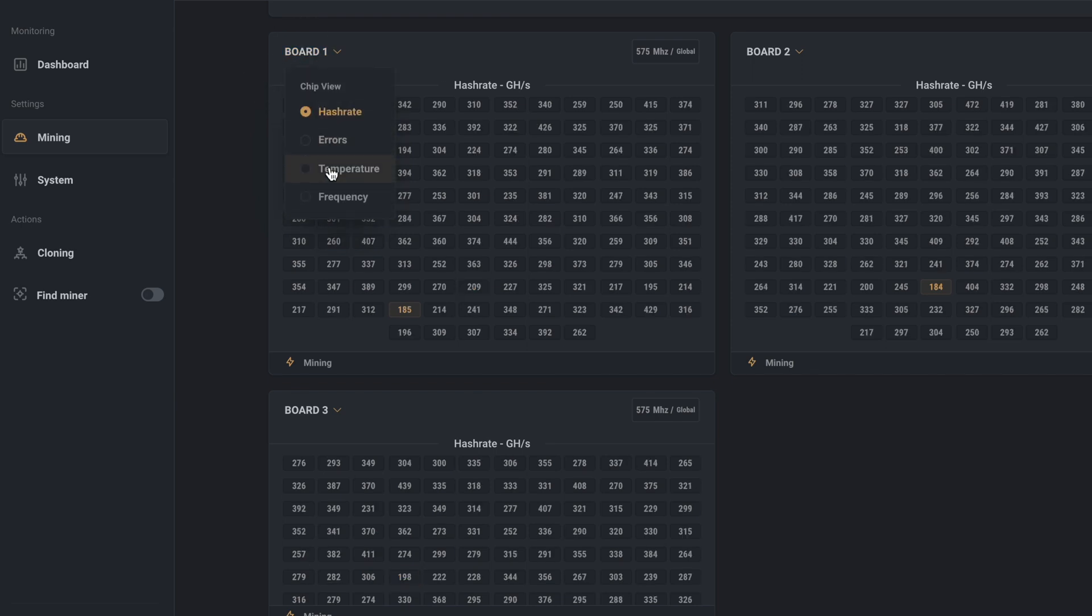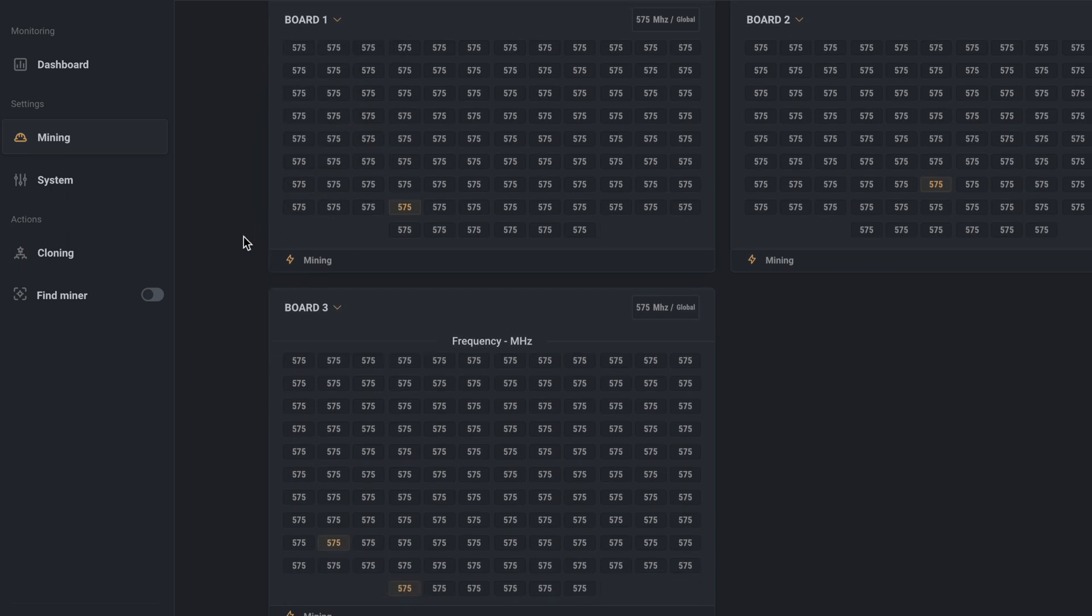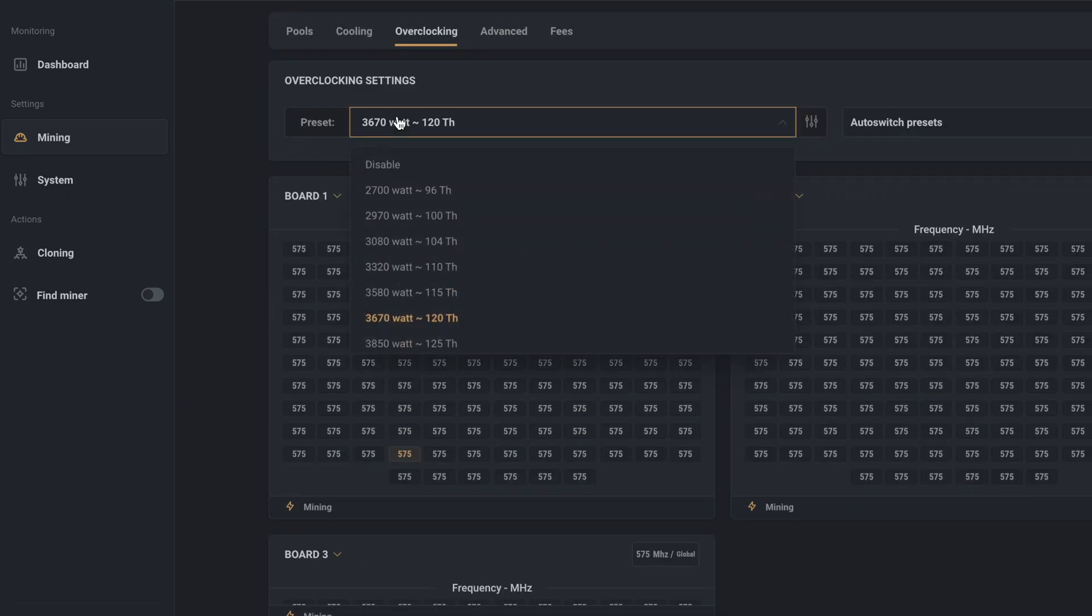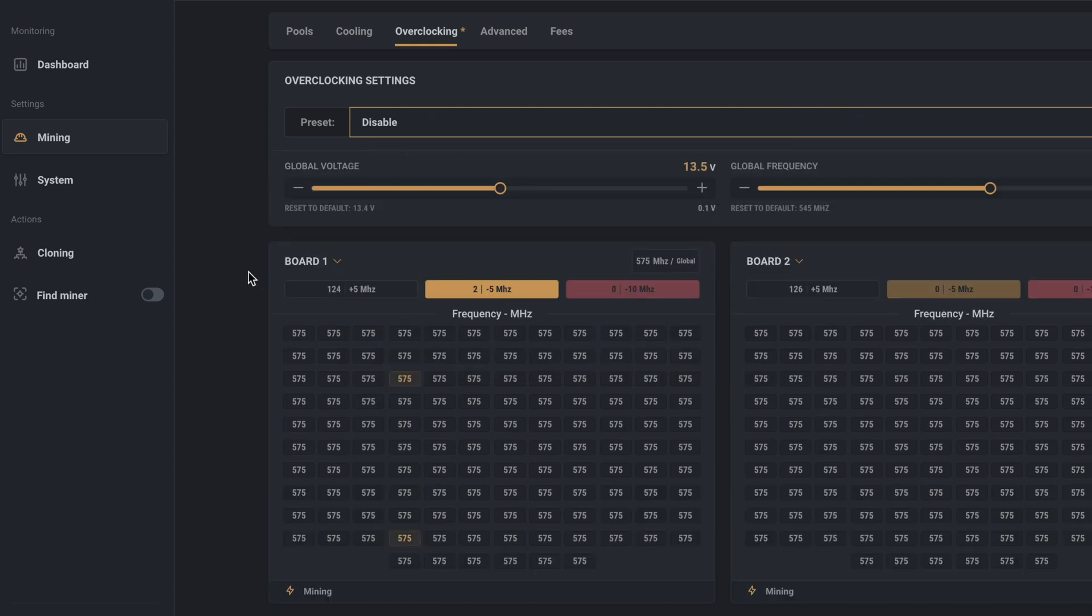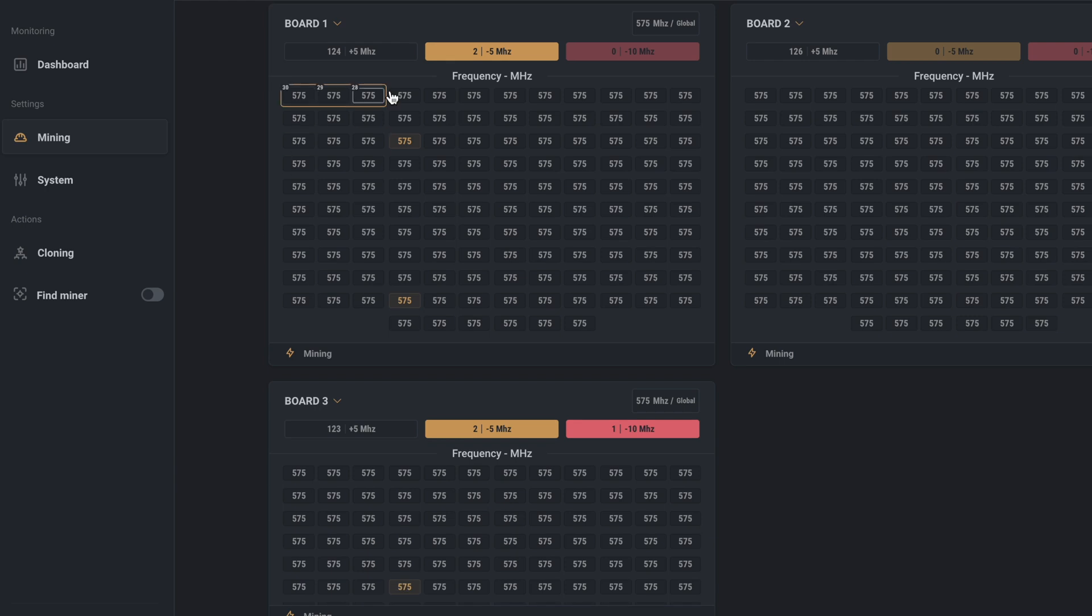In order to make any changes to the overclock, you'll first click where it says board, then change the dropdown to frequency. Now up at the overclock preset, click that and choose disable. Now you're in full control of the clock speed and voltage. Good luck. Above each board, you've got three squares: a black one, a yellow one, and a red one.